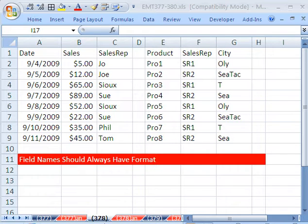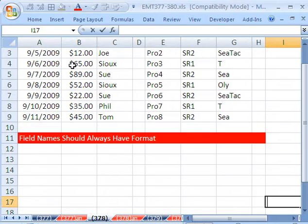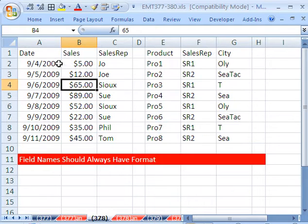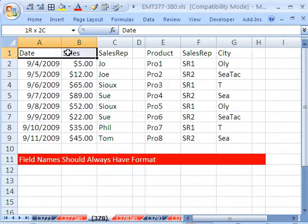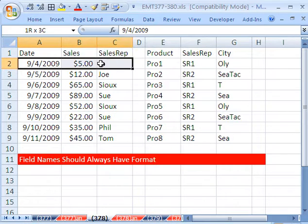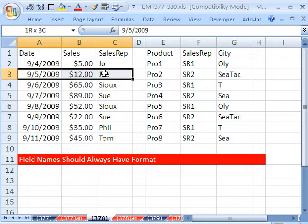Welcome to Excel Magic Trick number 378. In this trick, we have two data sets. The field names are at the top, and then the records are in rows.